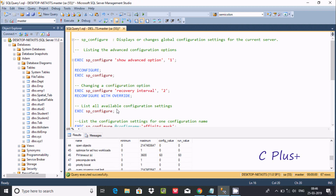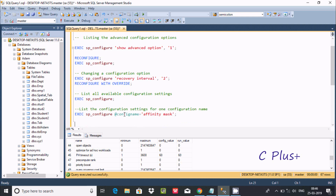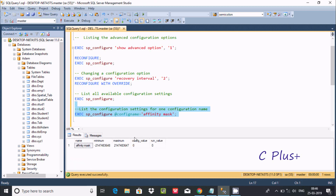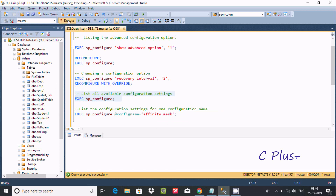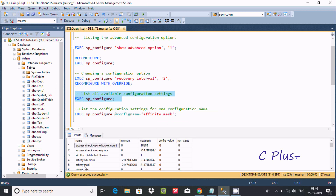Executing exec sp_configure displays a list of all available configuration settings. If you want to check a particular configuration by name, you can add the name as a parameter to the query. The output shows name, minimum, maximum value, config value, and run value.